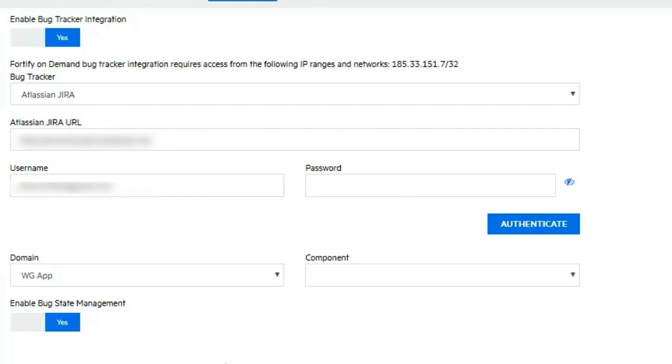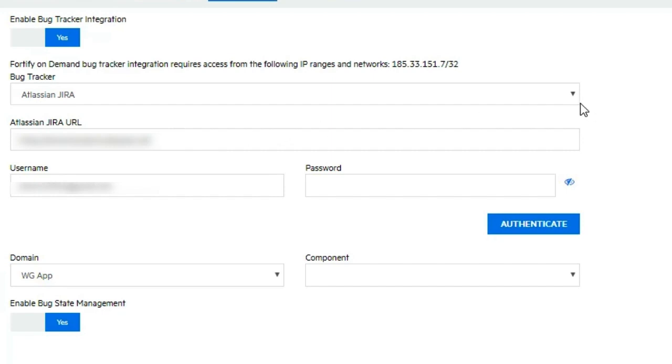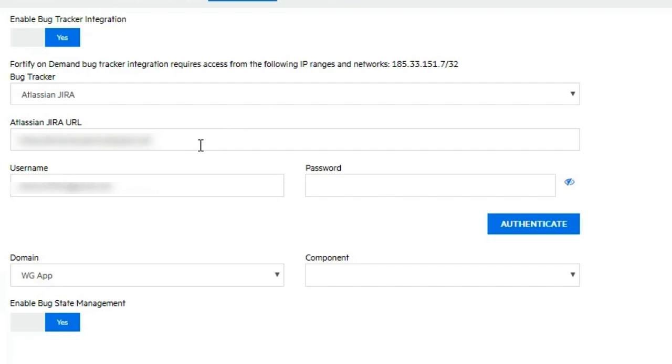To set that up, what we need to do is set the enable bug tracker integration slider to yes. As you can see, I've already done that. Then I would fill out these fields. I would select Atlassian JIRA from the drop down and then I would define the URL of my JIRA instance. In this case I'm using the web version of JIRA.